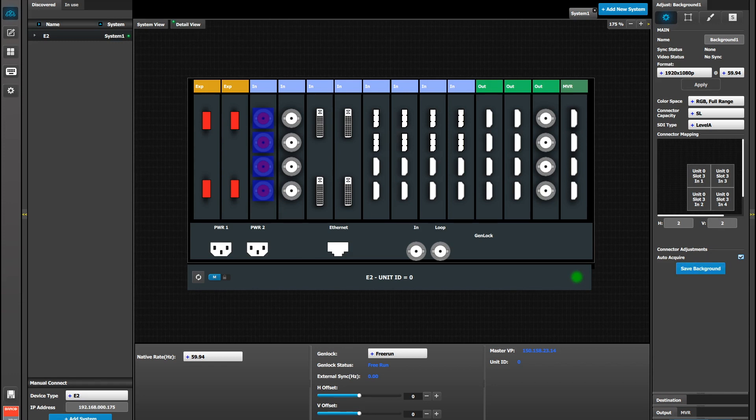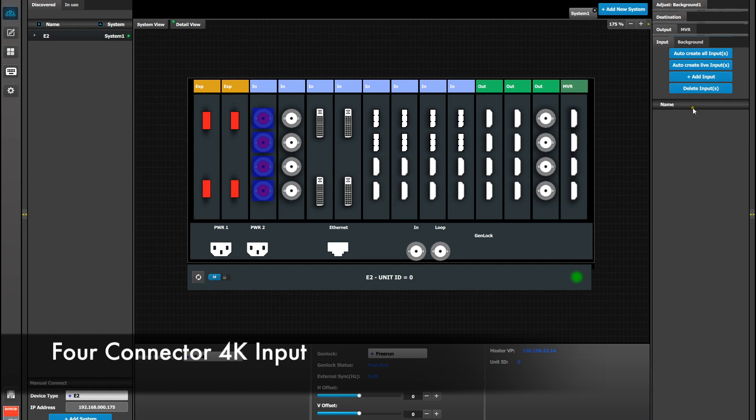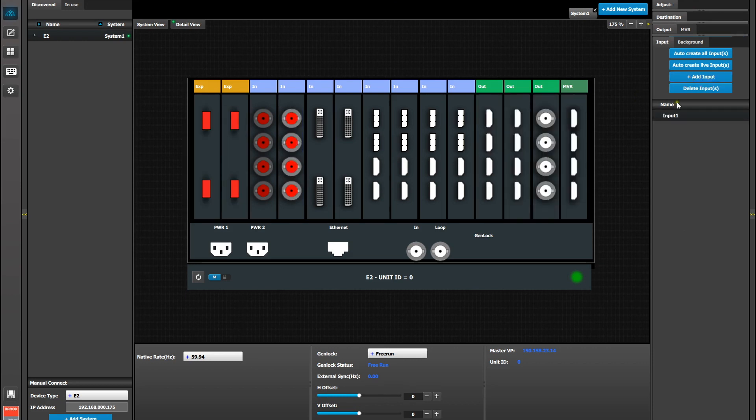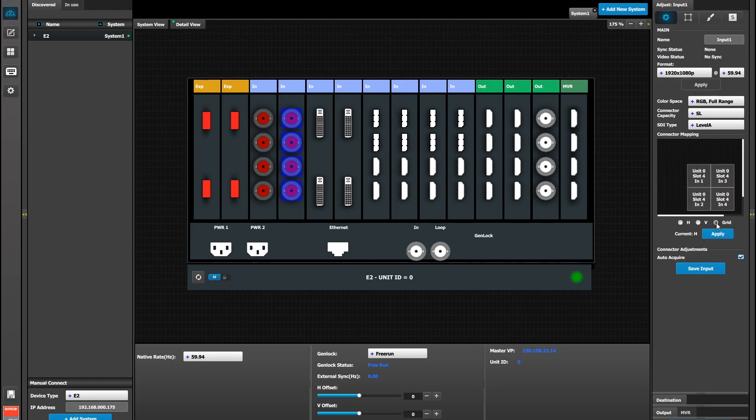Now we're going to do the same thing except as an input. So under the Input tab, we're going to add the four connectors that are on the second SDI card, adding them all at the same time. Once we've added them, we're going to select it and go to the Adjust tab. On the Adjust tab, you'll notice the same horizontal orientation, but below we have a button marked Grid. Select Grid to orient in 2x2 and hit Apply, and then save the input.